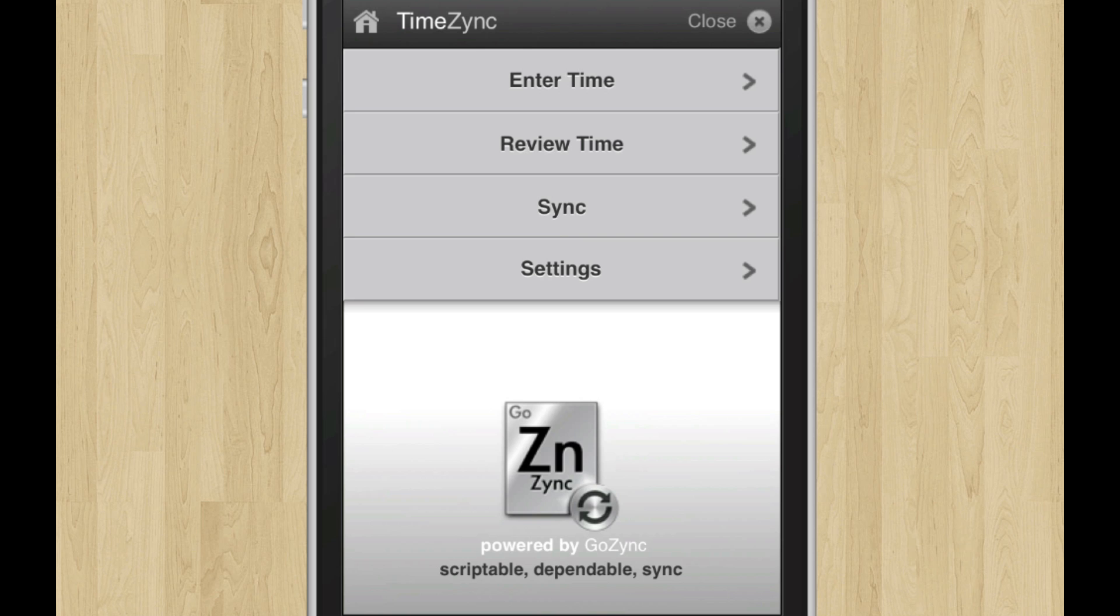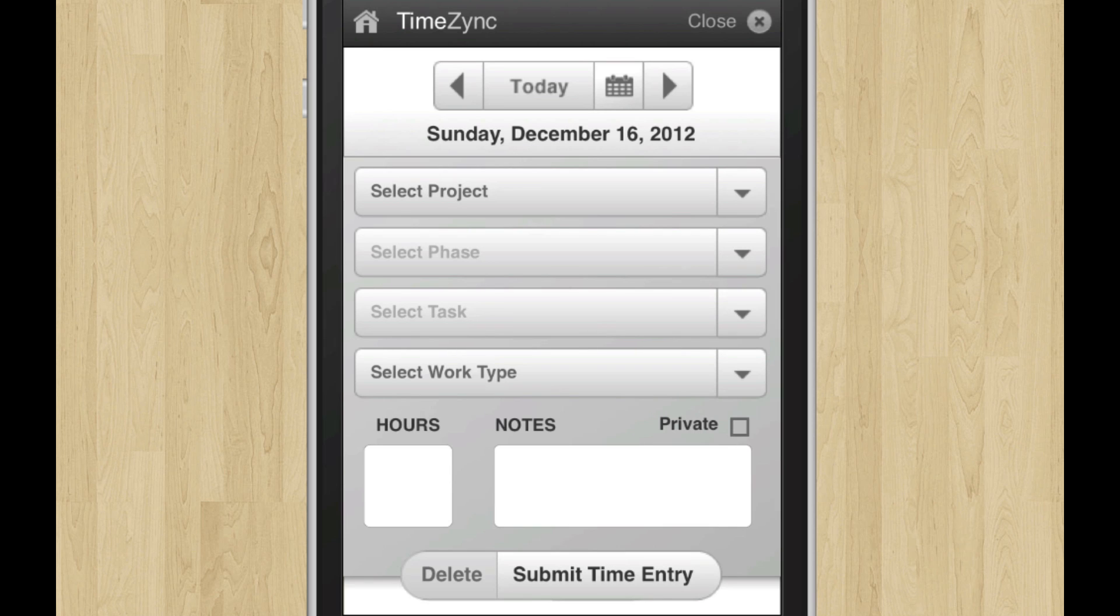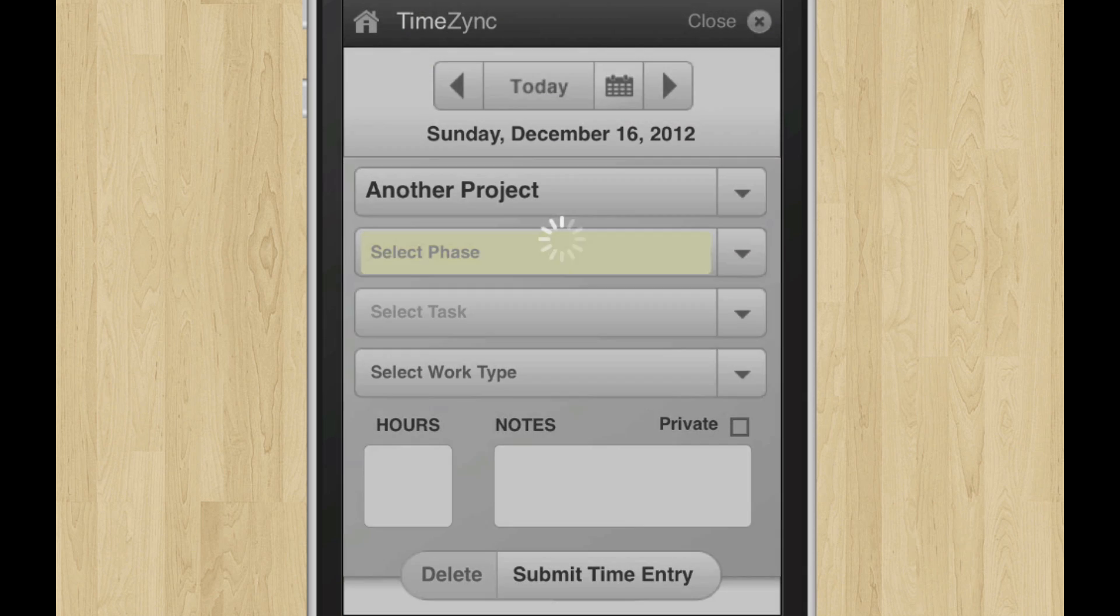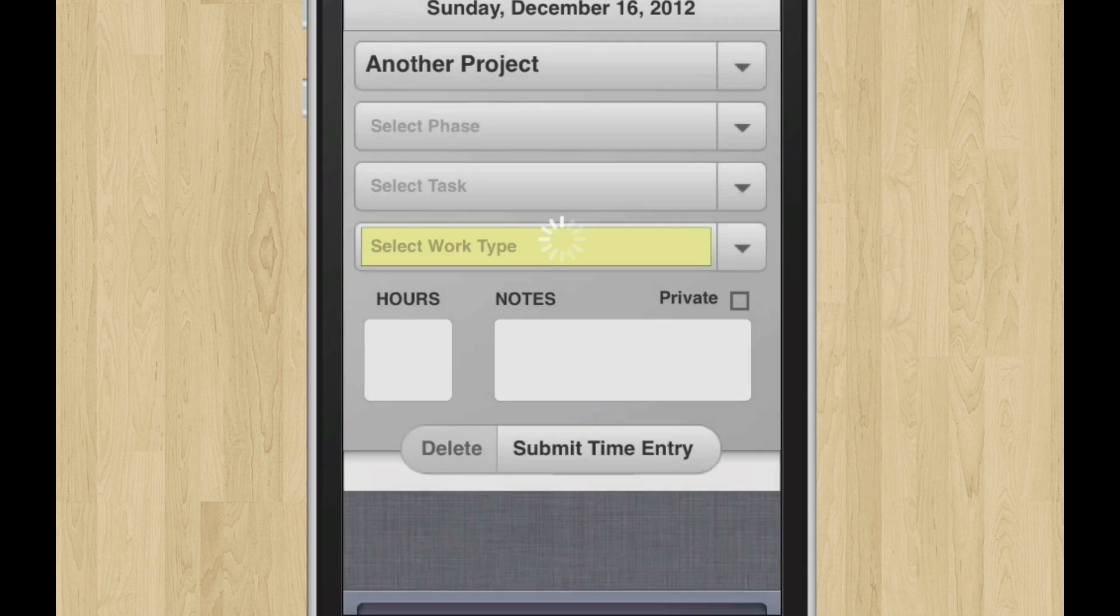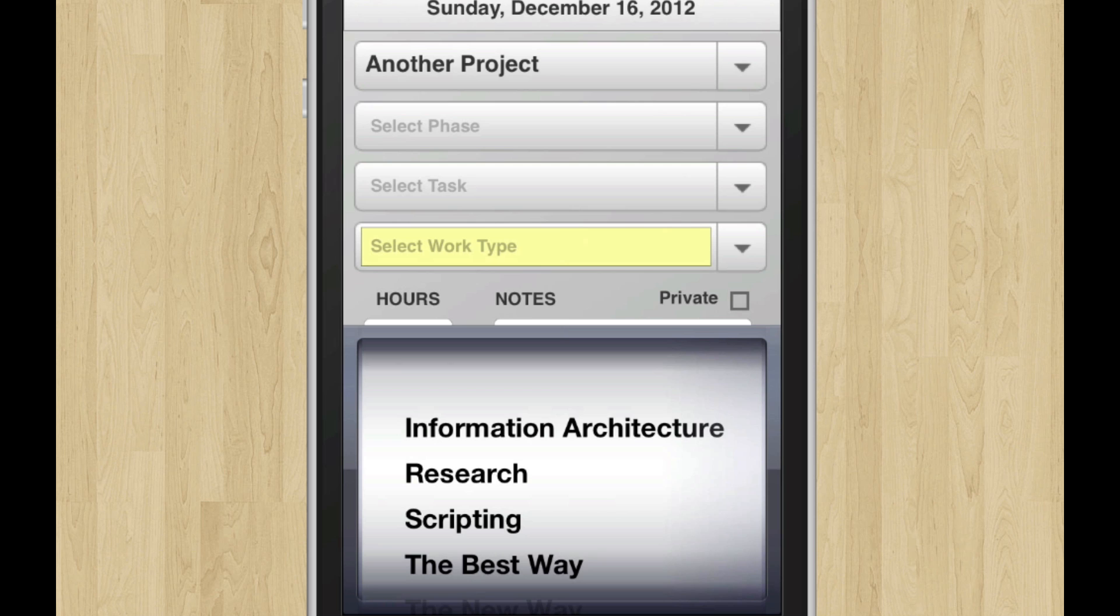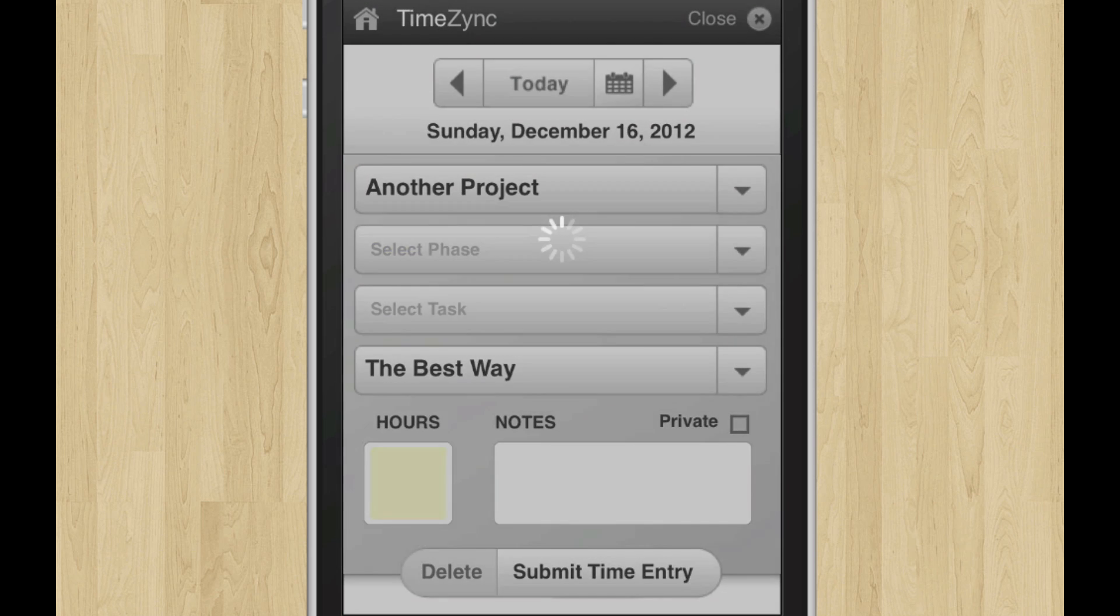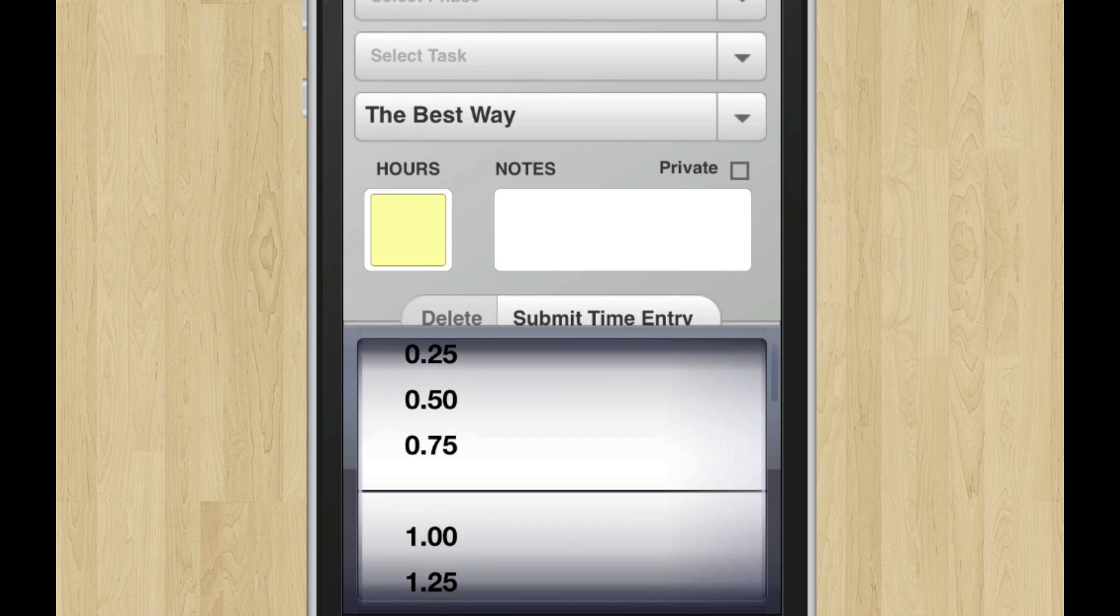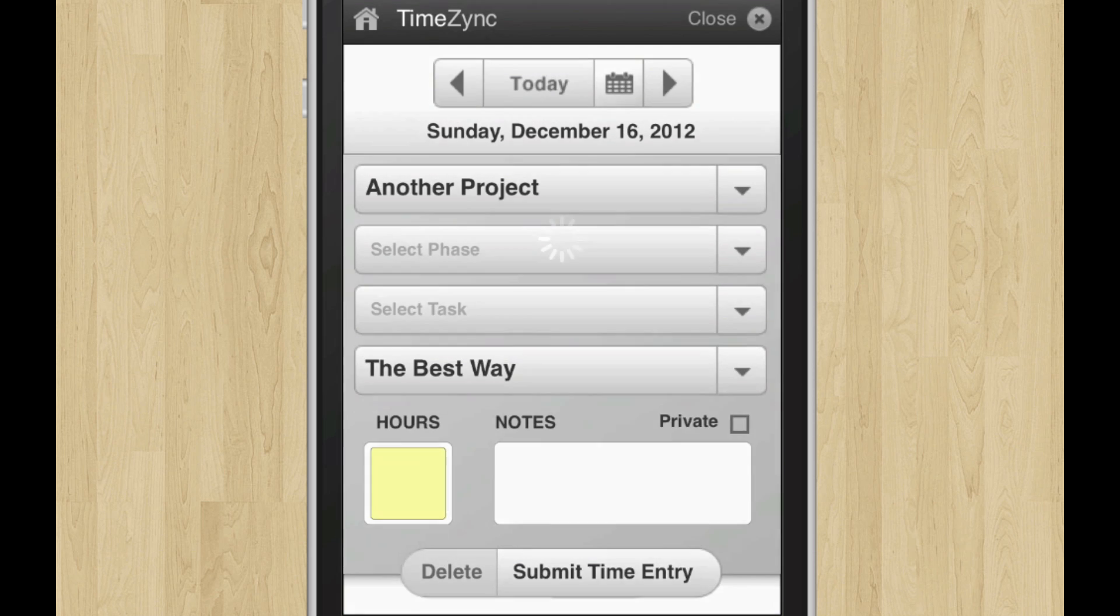So that's good. Let's enter another one for maybe a project that doesn't have all that stuff. Here's another project. That doesn't have phases or tasks, we skip right down to work type and again, how many hours. So you can see that this is designed to work really, really quickly.